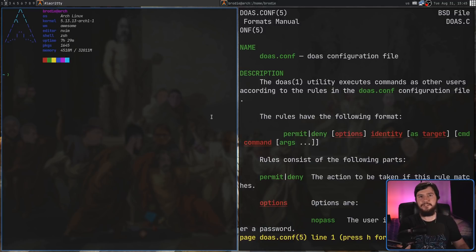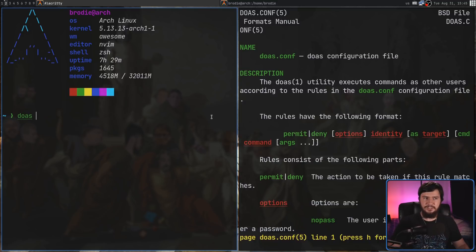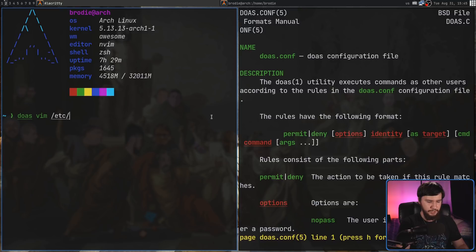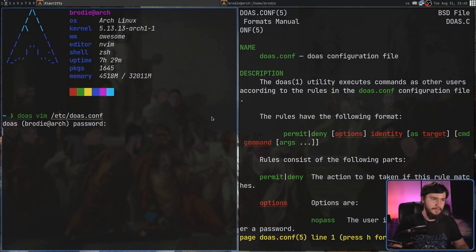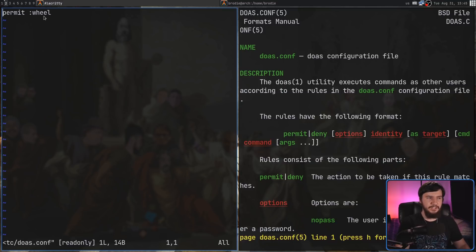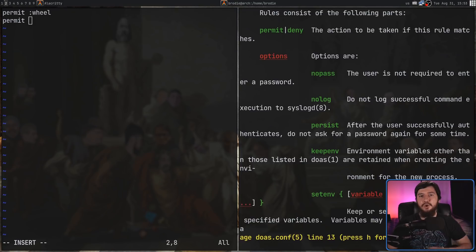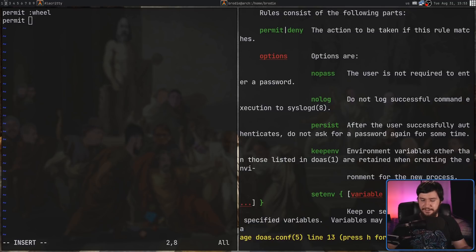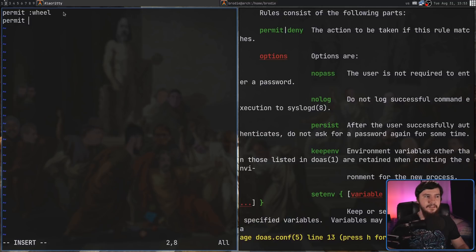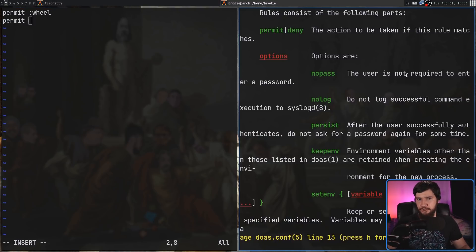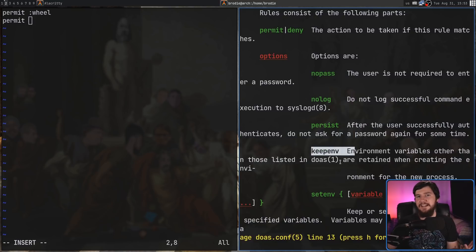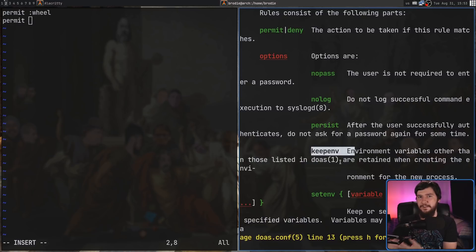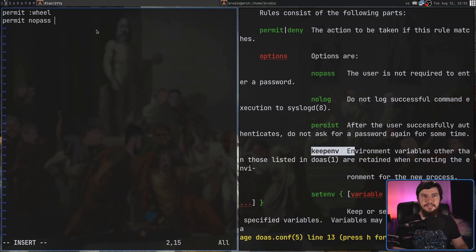So, let's say, for example, I want to go and run the pacman -Syu command, but I don't want to have to use my password every single time. This can be done and it won't affect any of the other commands. So, in this case, we're going to want a permit because we're permitting something to happen, or if you're denying something, you could use deny instead. This could be something like run every command except for pacman. Now, we also need to set an option. So, we have things like nopass, nolog, persist, keepenv, and even setenv if you want to set some different environment variables. For what we're doing though, we just need to set nopass.